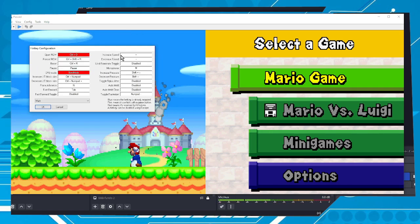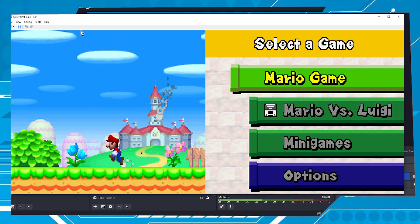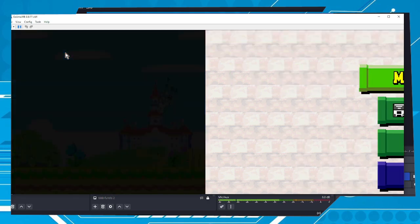Pay attention to the fields 'Increase Speed' and 'Decrease Speed.' In my case, it's set to Equal to increase speed and Minus to decrease speed. I believe your emulator is set the same way, but you can check it out if you want.